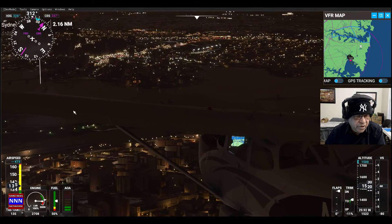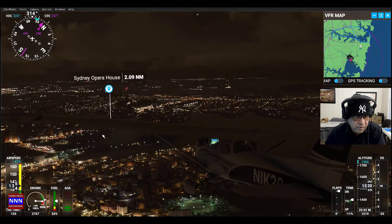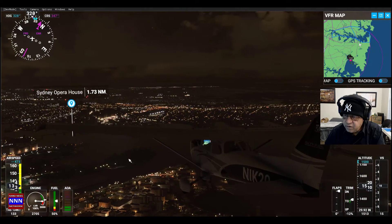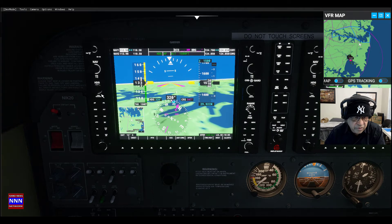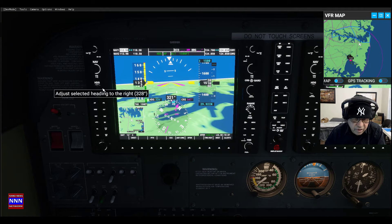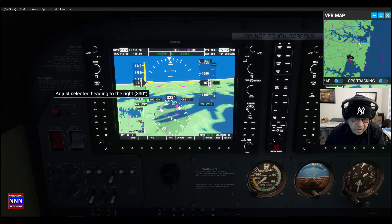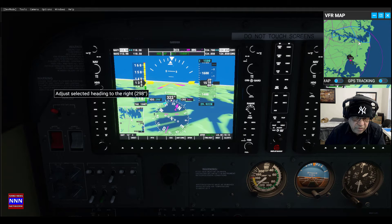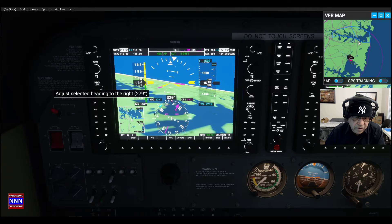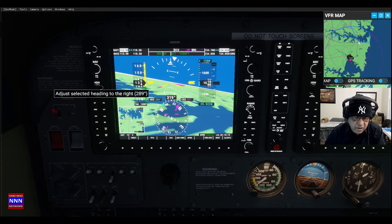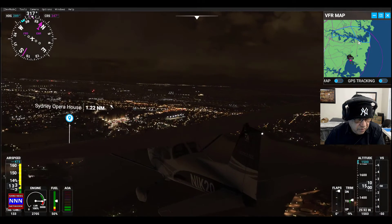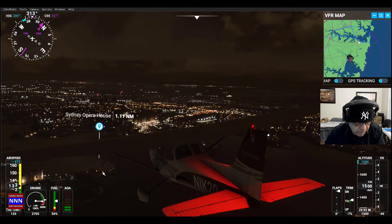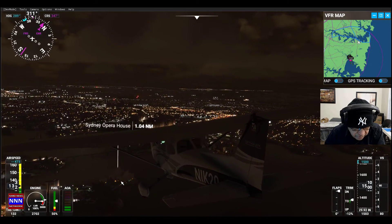Okay, there's the bridge. We can fly along the course of the bridge — that means we go towards west, just a little bit towards the west. Now we are flying towards the west and here is the Sydney Opera House.